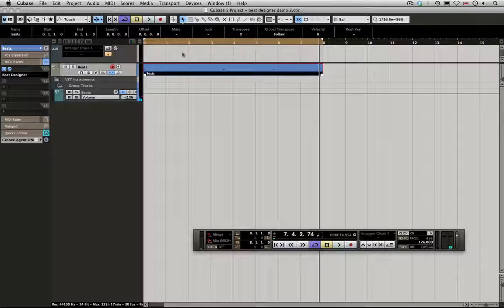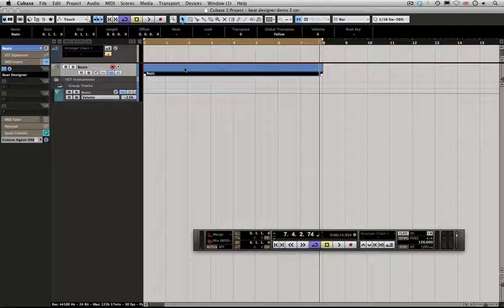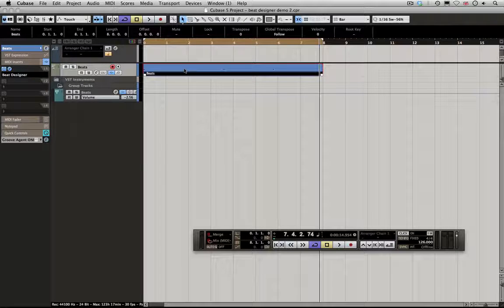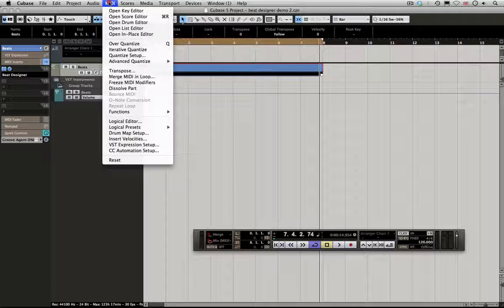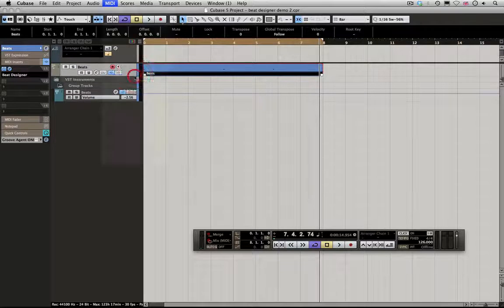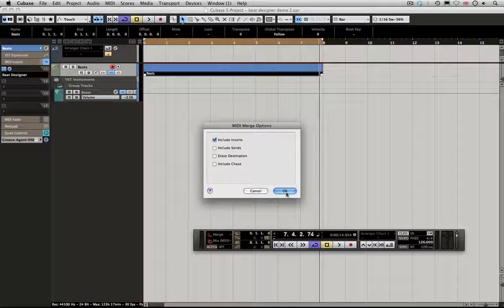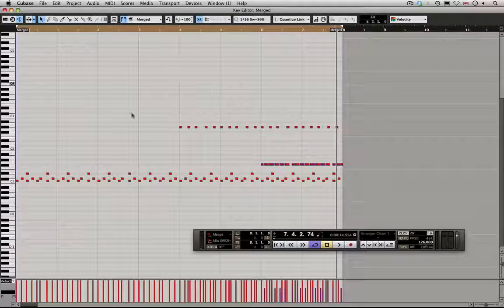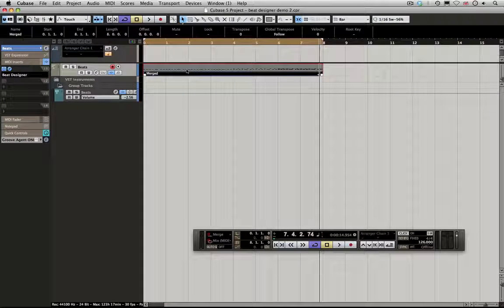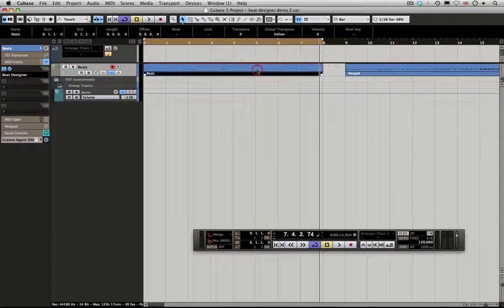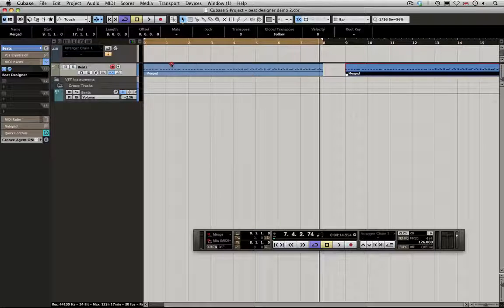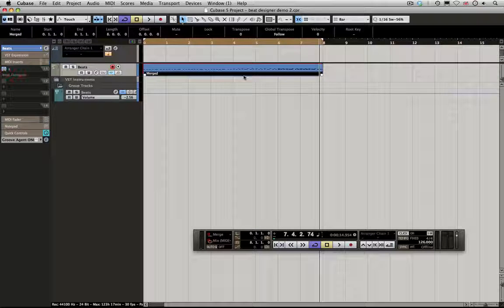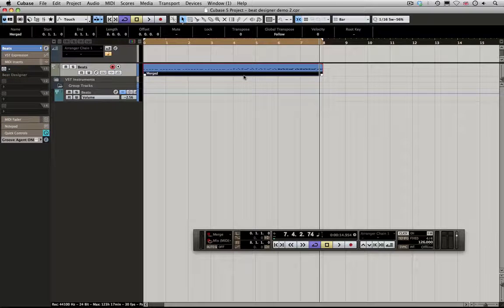So if once you've done that, you actually want this to be the actual MIDI note data, then what you're going to have to do is merge that down. If we go to MIDI and come down to Merge MIDI in Loop, include inserts, we're going to click OK. You can see now that data has been brought through. What we would need to do is delete the original, then bring this back, then turn off the Beat Designer, and you've got that progression recorded and kept.